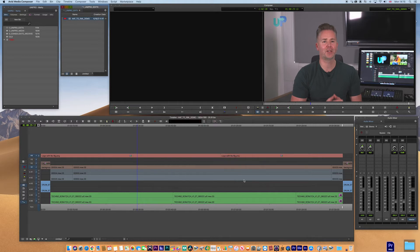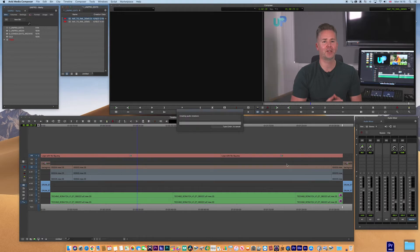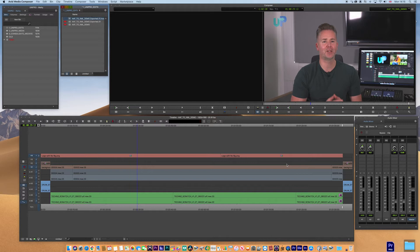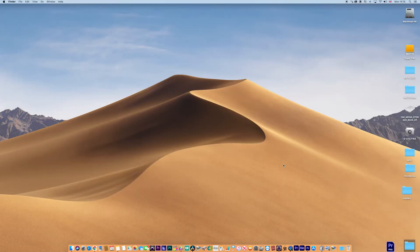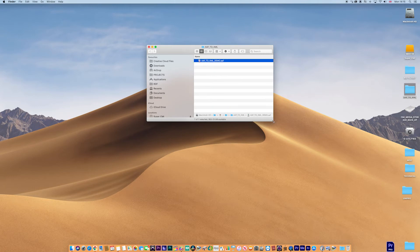Hit Save, I've chosen my folder, and here we go. Now if we go to the Finder and find the folder, there is the AAF. It's quite small because it's just metadata.